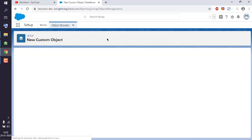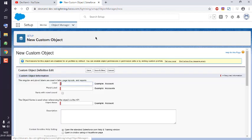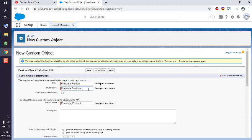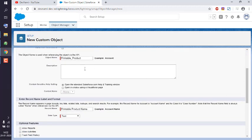The Object Manager will open for the custom object. Here you have to input the label — first would be singular. For example, if I have a printable product, I will write it as singular, then for plural write products. The object name will be auto-filled.